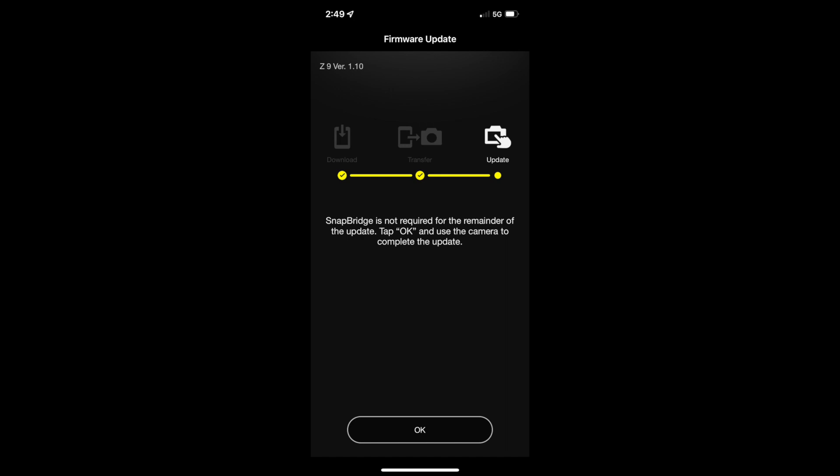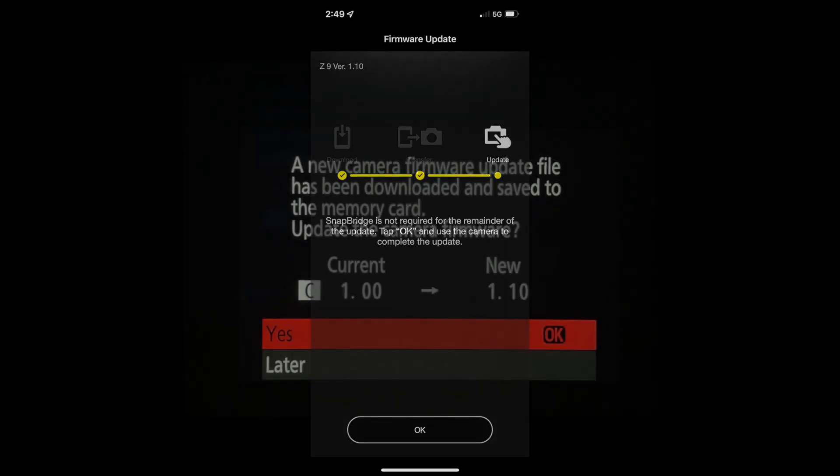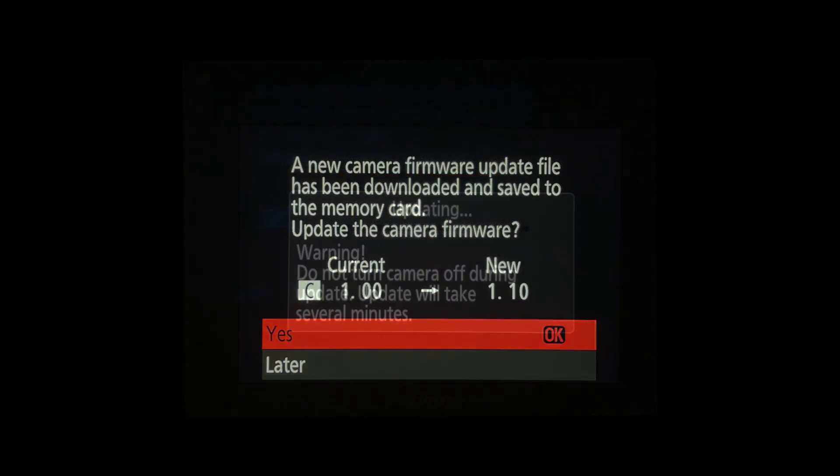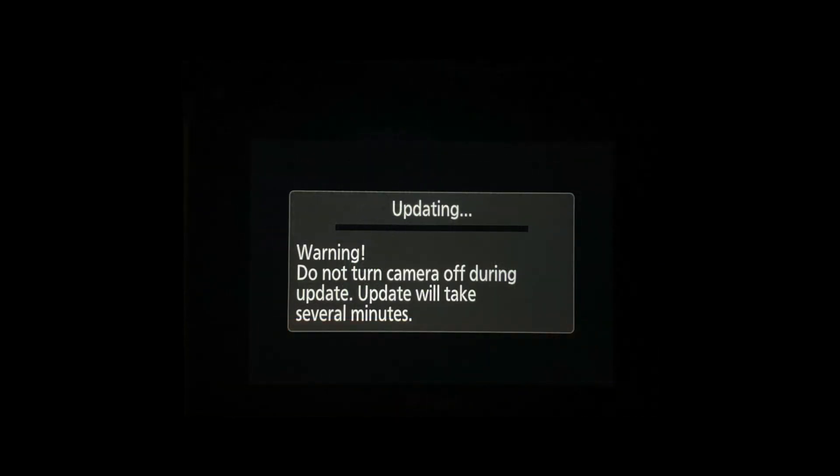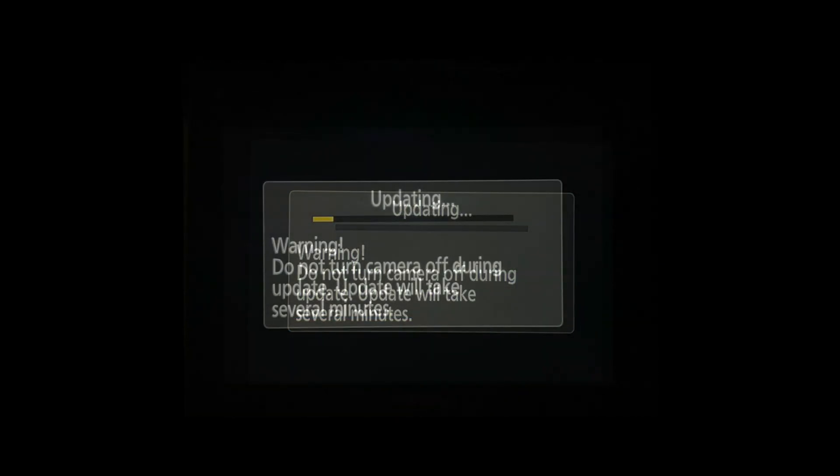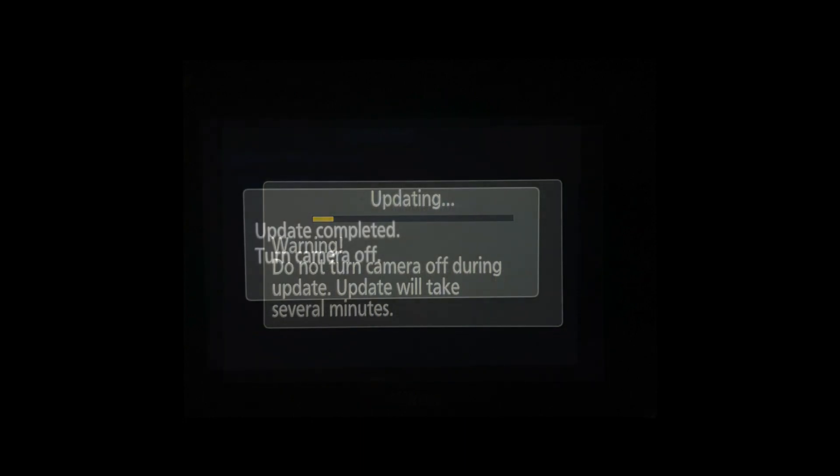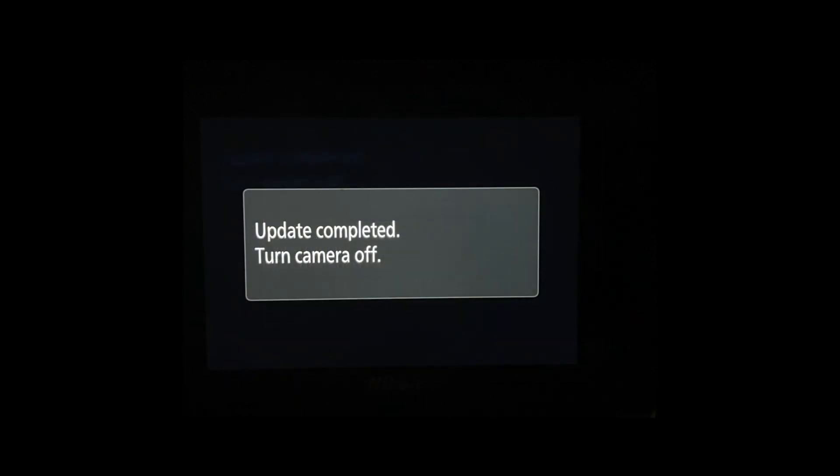Depending on your data plan, I'm not sure I'd recommend doing this, especially a large firmware update via a mobile device on a cellular plan. But on my home Wi-Fi, it went very quickly. Simply let me know when it was finished, told me to turn the camera off and then back on. And I was done and updated.